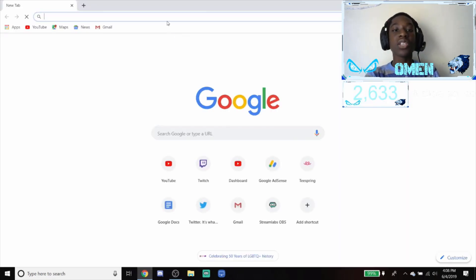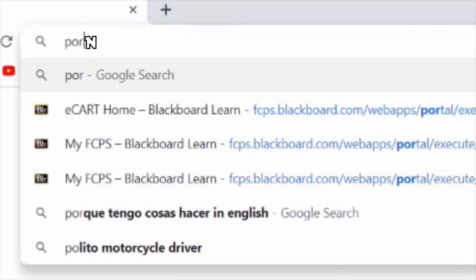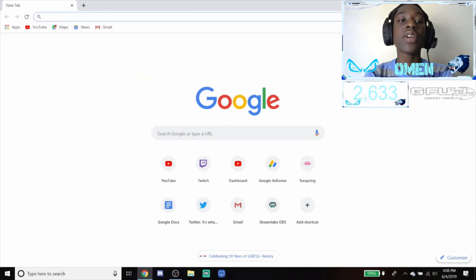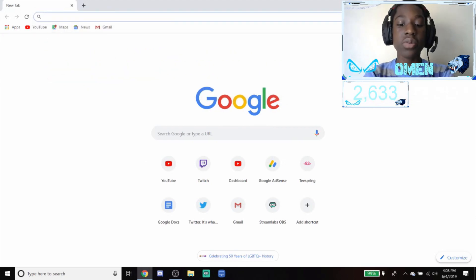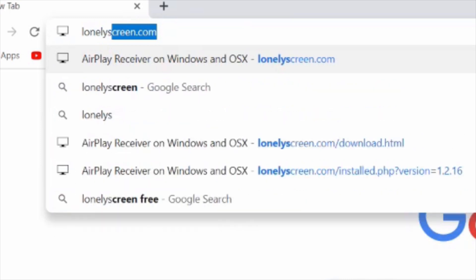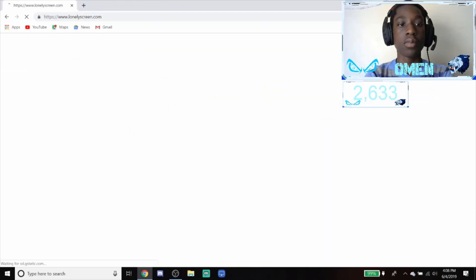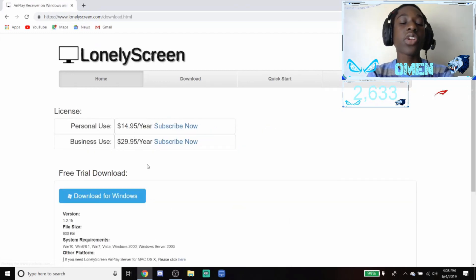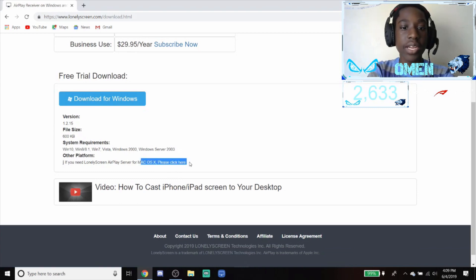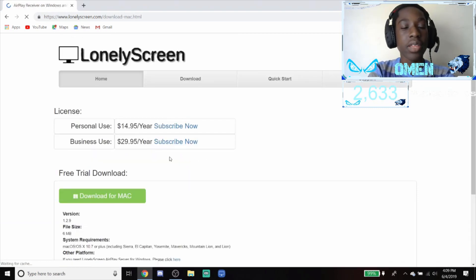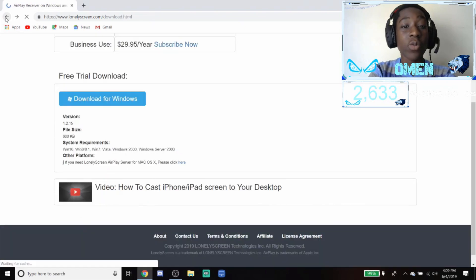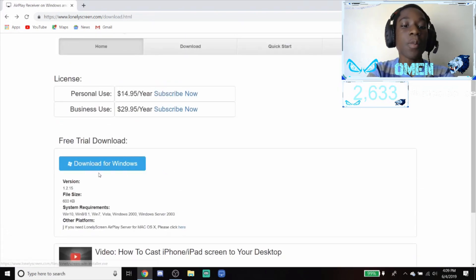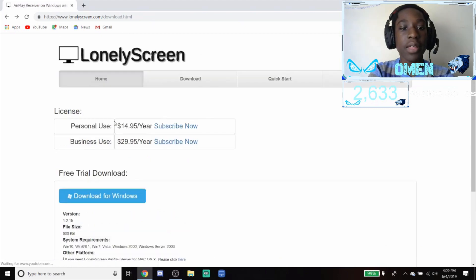What you want to do is open your Google Chrome. What you want to do first is go to lonelyscreen.com. You're going to search that in and check these out. If you have a Mac you're going to scroll all the way down and press the here button. If you have a Windows computer, stay on this screen and press download for Windows. Make sure you click the download tab though.